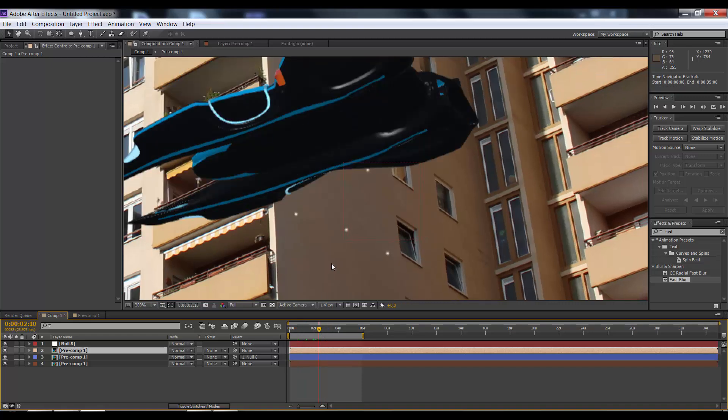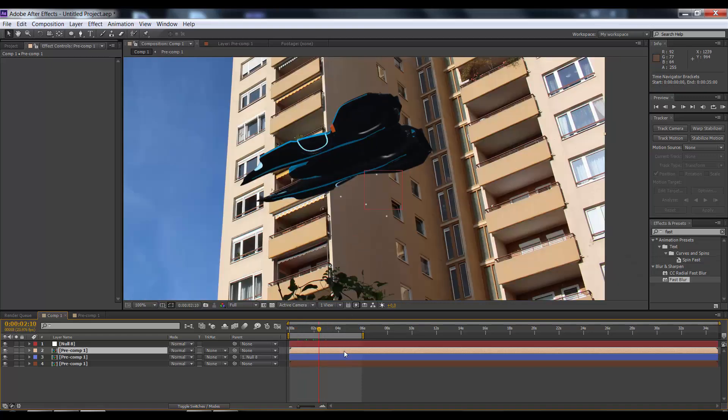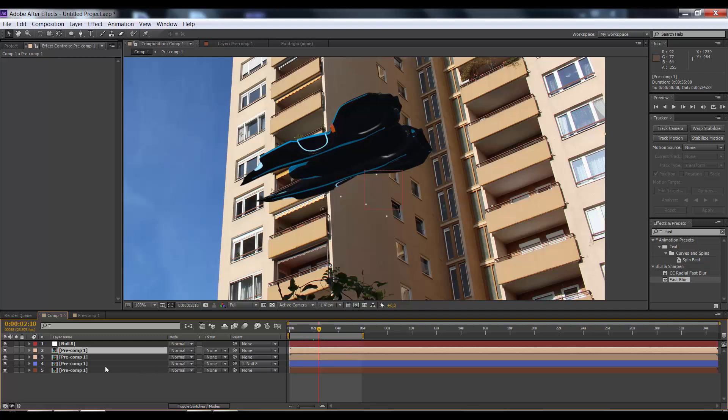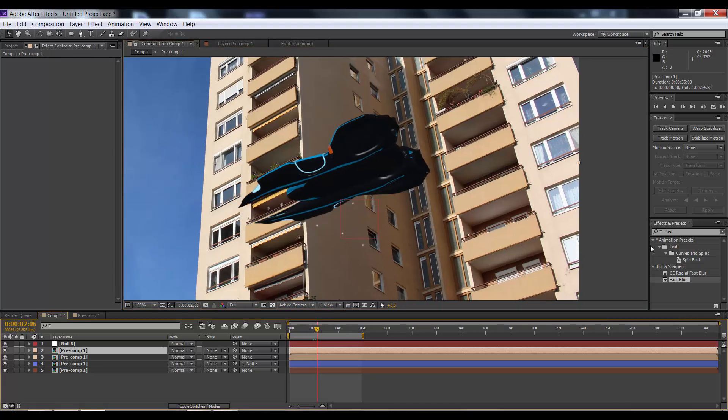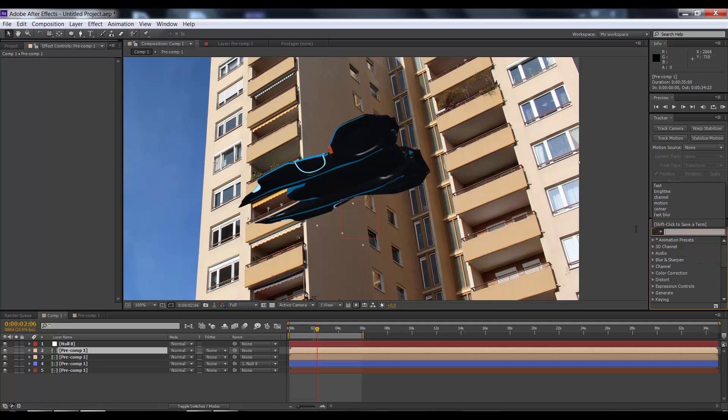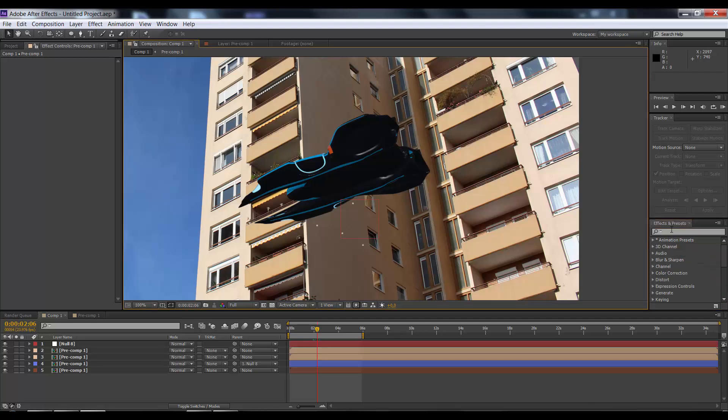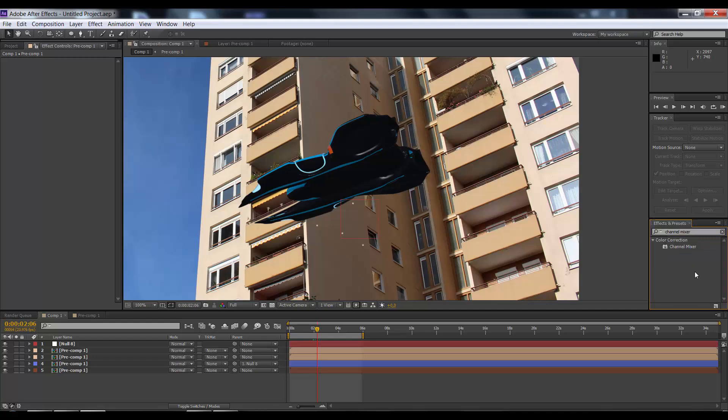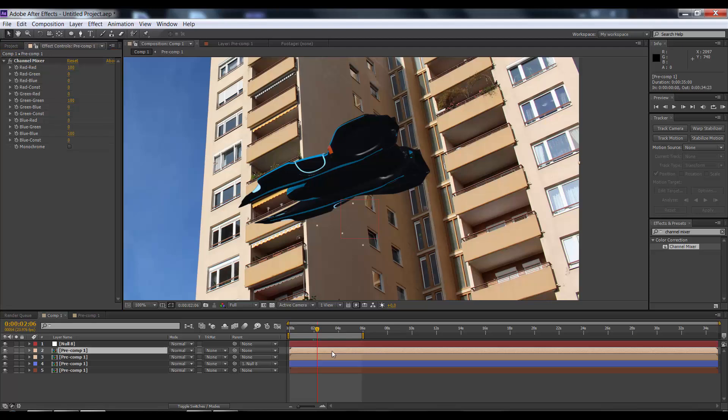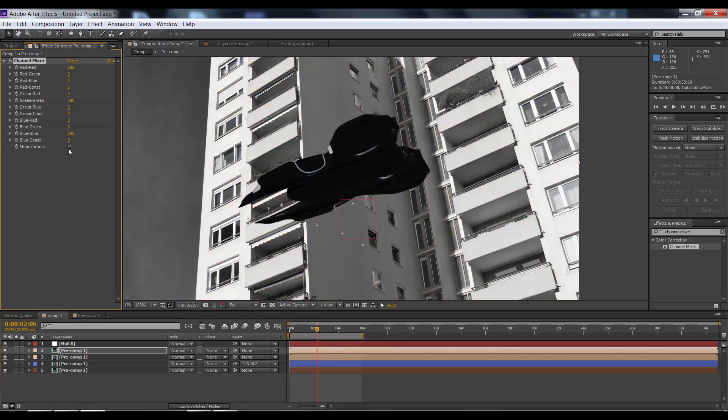Next thing we're going to do is duplicate that layer again, so we have two layers from our original footage. Go to the effects and preset panel, type in channel mixer, and drag it onto the layer which is on top. Select the monochrome switch here.